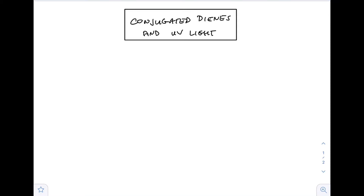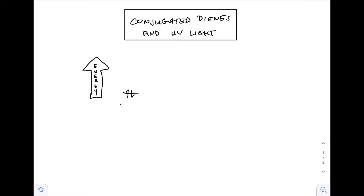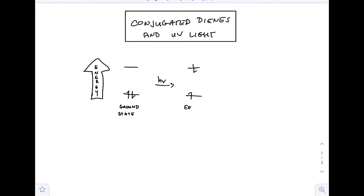This video is going to be on conjugated dienes and UV light. We know that light is energy. Let's say we have an orbital containing some electrons — the ground state is when those electrons are at their most stable position. If you shine light on a compound, it may absorb that light and cause an electron to jump to a higher energy state, and this higher energy state is called the excited state.